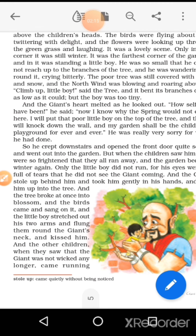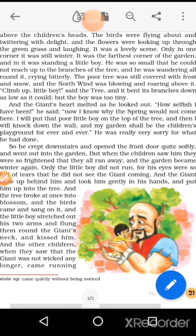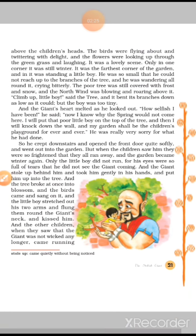The birds were flying about and twittering with delight, and the flowers were looking up through the green grass and laughing. Birds bohot hi oonchi flying kar raha hai, aur saath hi saath twittering with delight — chirping kar raha hai, song ga raha hai. Flowers jo hain woh green grass se oopar uch chuke hain, aur khush ho raha hai, hus raha hai. It was a lovely scene. Toh jab giant is scene ko dekhta hai toh usse bohot acha lagta hai. Only in one corner it was still winter — lekin garden ke corner mein abhi bhi winter chal raha tha.